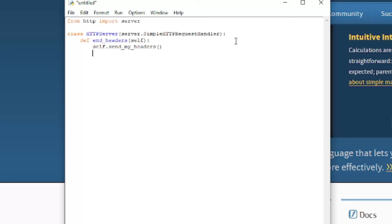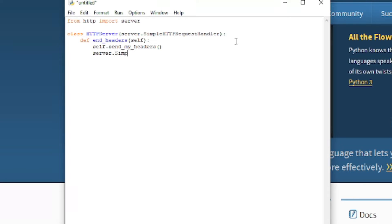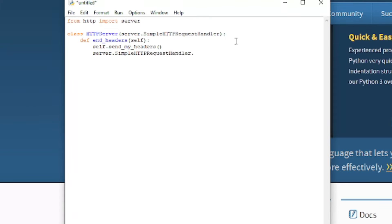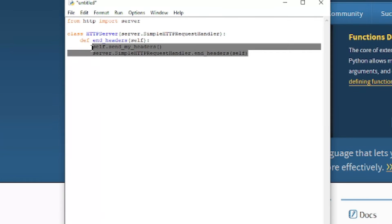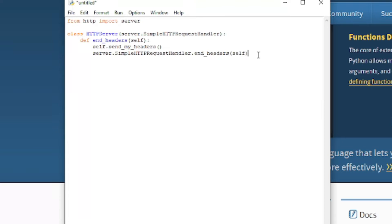Now we're going to do self dot send my headers and server dot simple HTTP request handler dot end headers. And we're going to pass in self again. So what this is going to do is send the parameters we give the server. We're done with that.